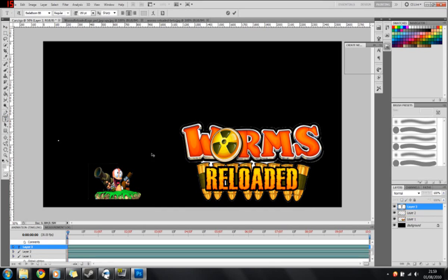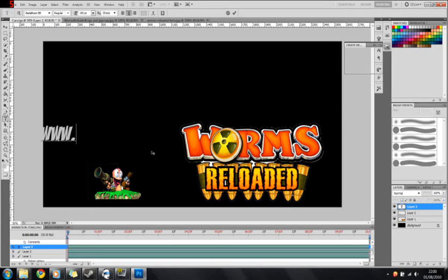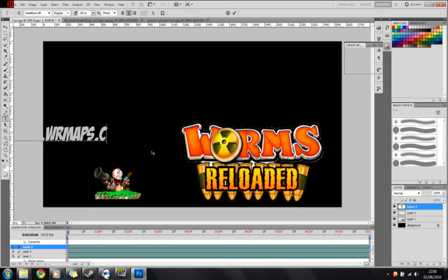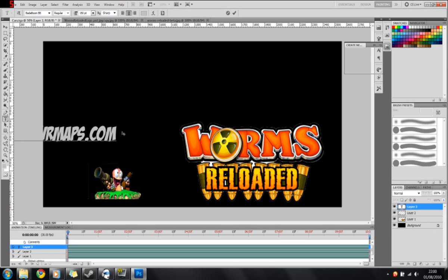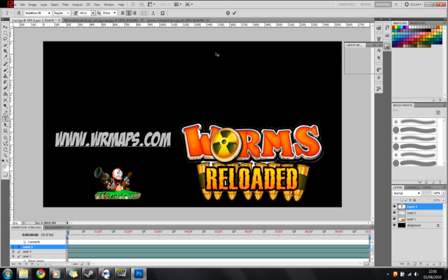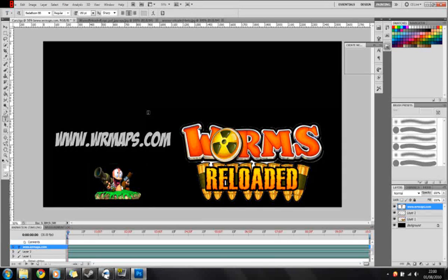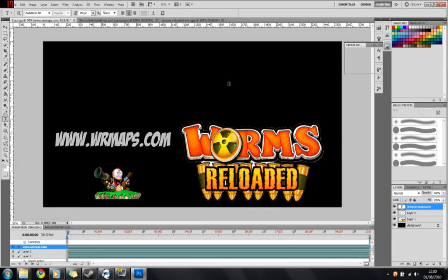Also, I'm just going to type www.wormsreloadedmaps.com. Okay, so we've got this here. This is now our very basic map.